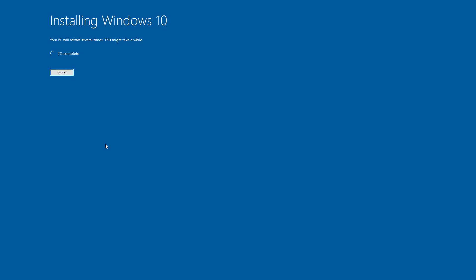During this process, your computer will restart a few times and it will take about 30 to 40 minutes depending on your system configuration. And since this is an upgrade, you will not have to go through the initial setup, so it will go straight to the desktop.